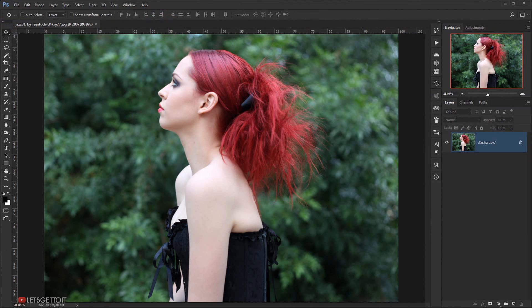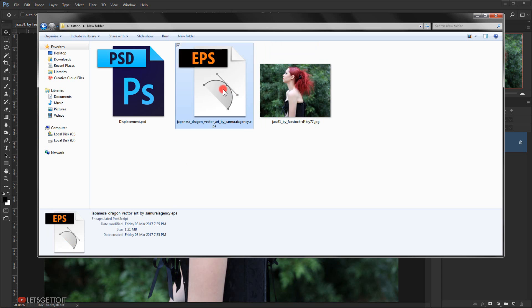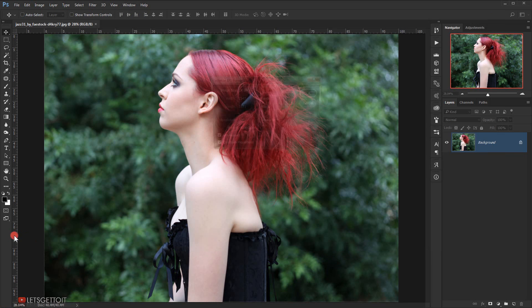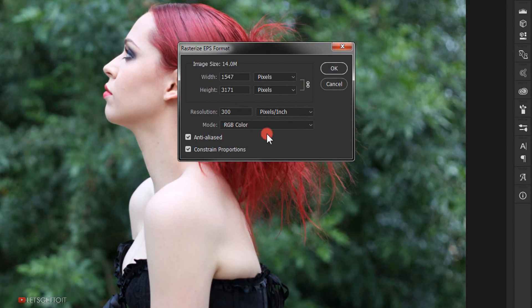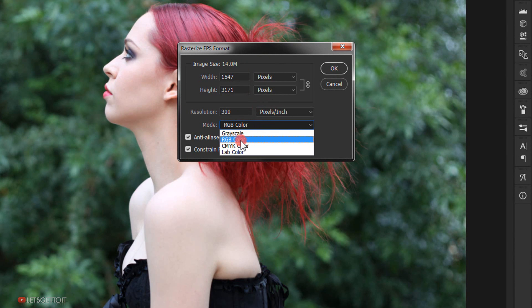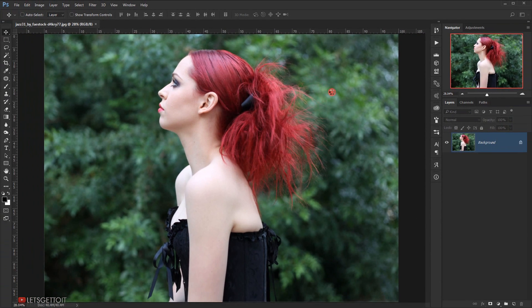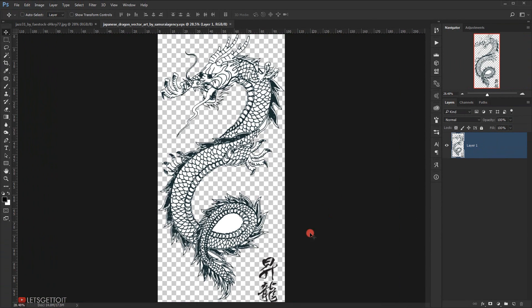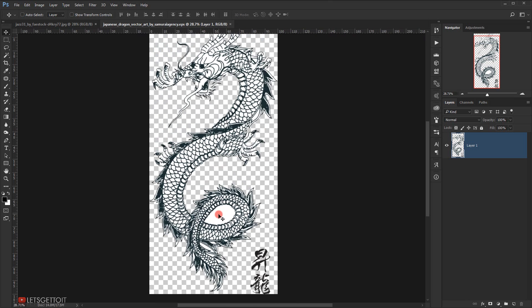Now I will grab the tattoo that I will be using and open it in a new tab. Since it's an EPS file, this dialog box will open so I will choose RGB in the mode and press OK. Now I want to get rid of these whites so we'll have only black line tattoo.